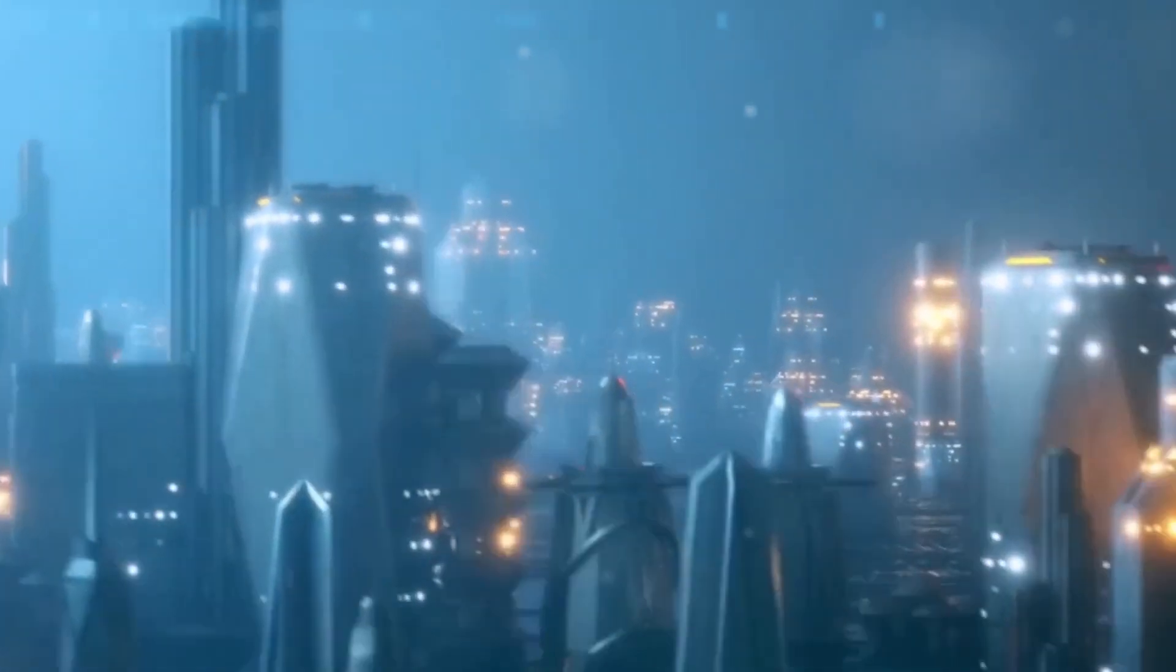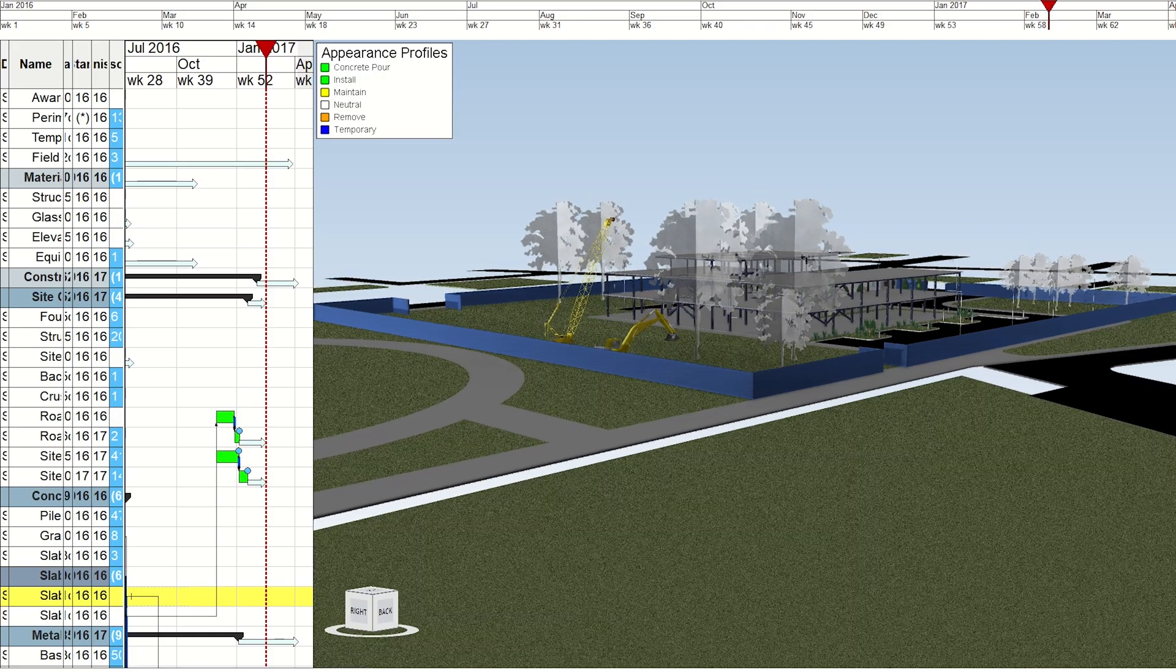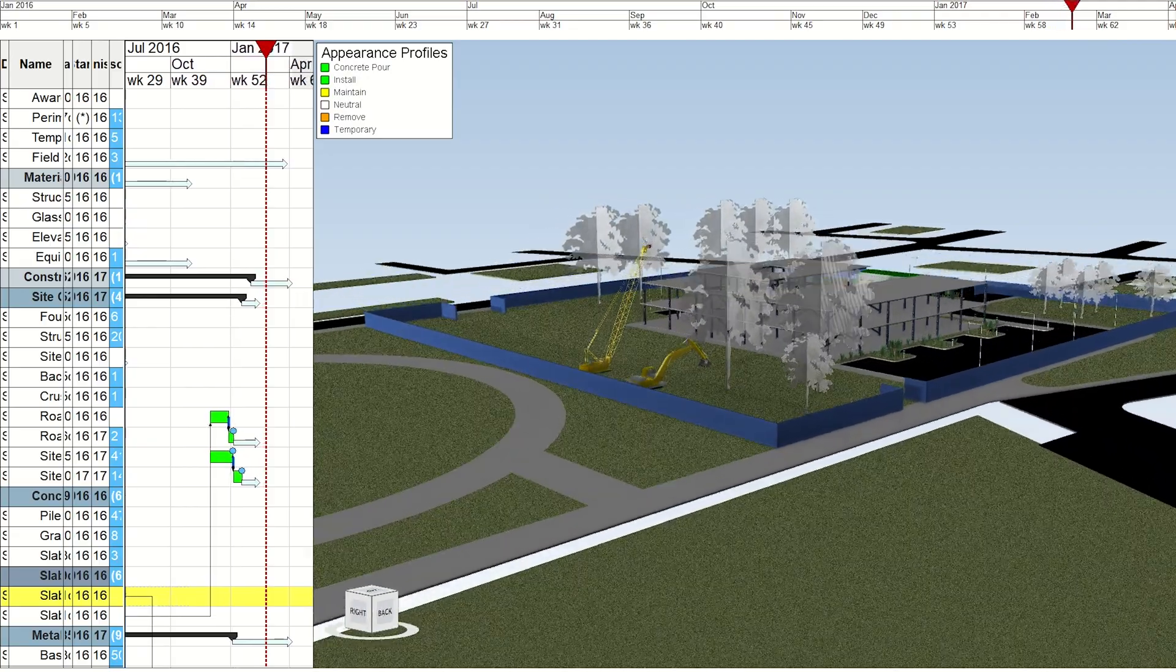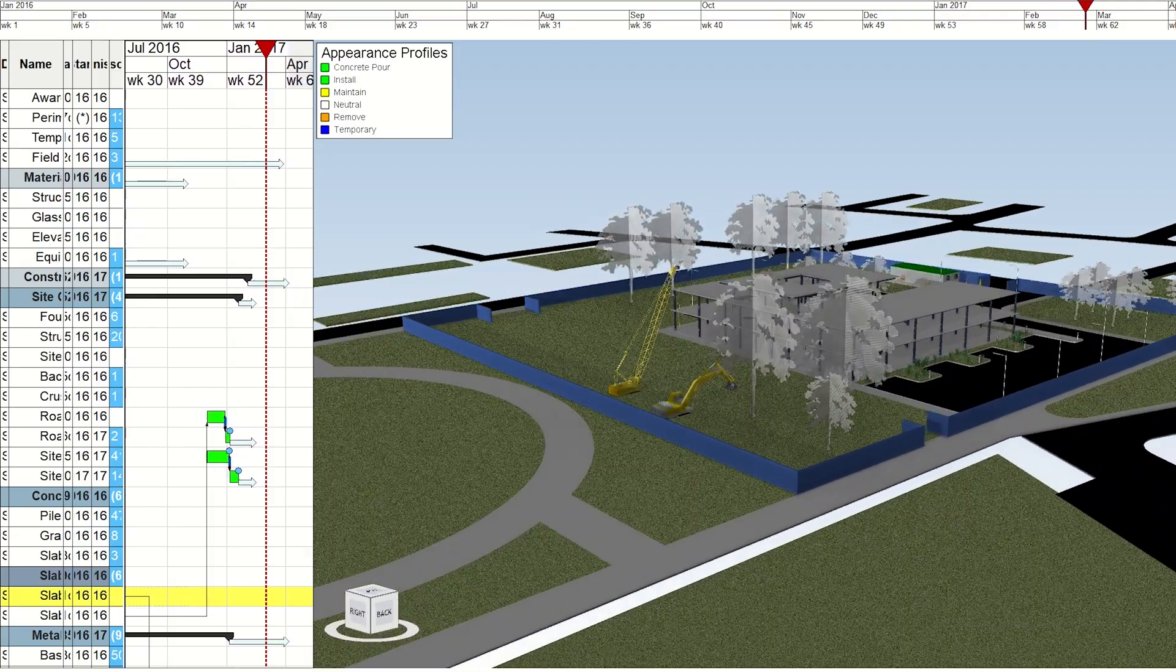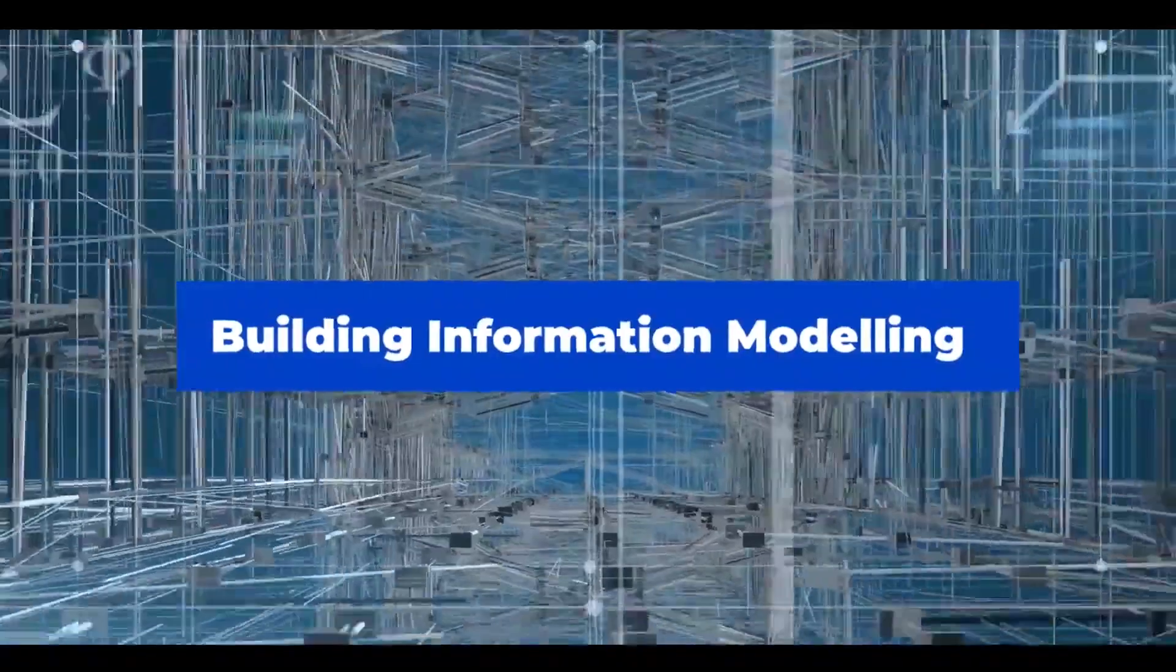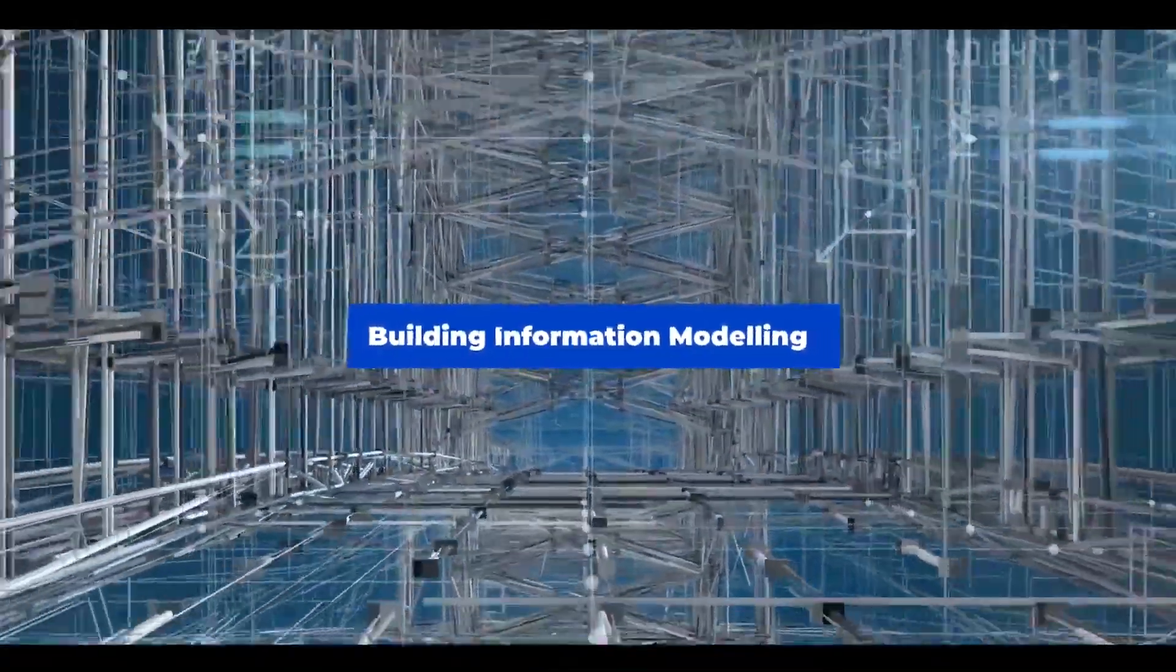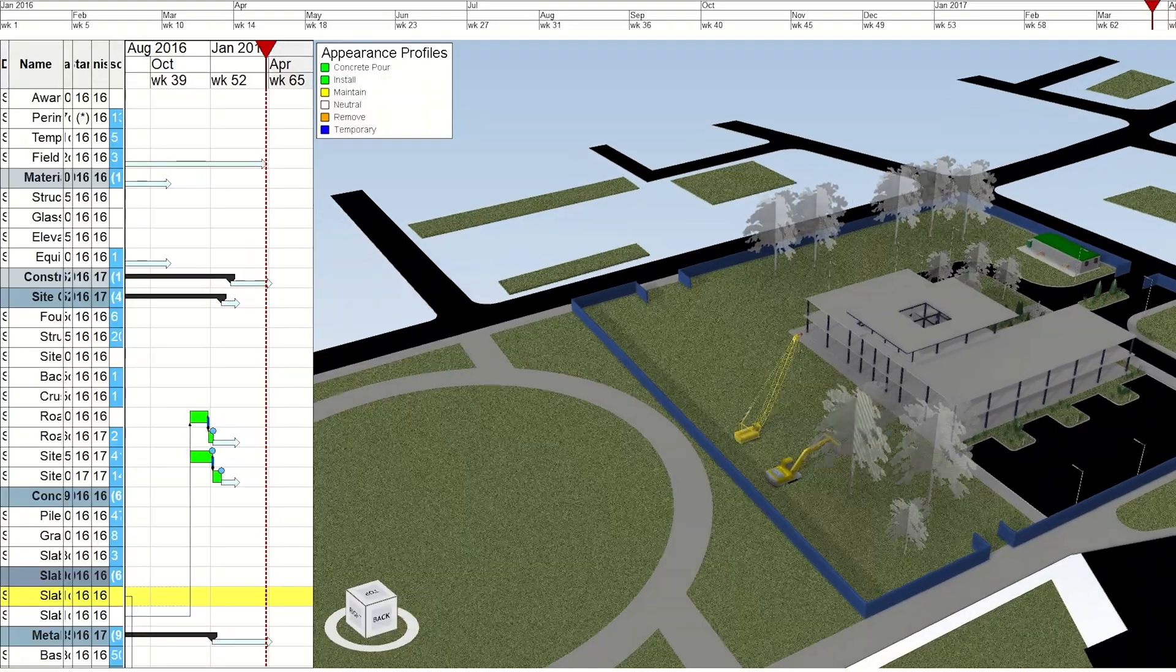Among these innovations, 4D construction is a remarkable integration of 3D models with the dimension of time. The heart of this transformation is building information modeling, which is a digital powerhouse driving smarter and more collaborative construction practices.